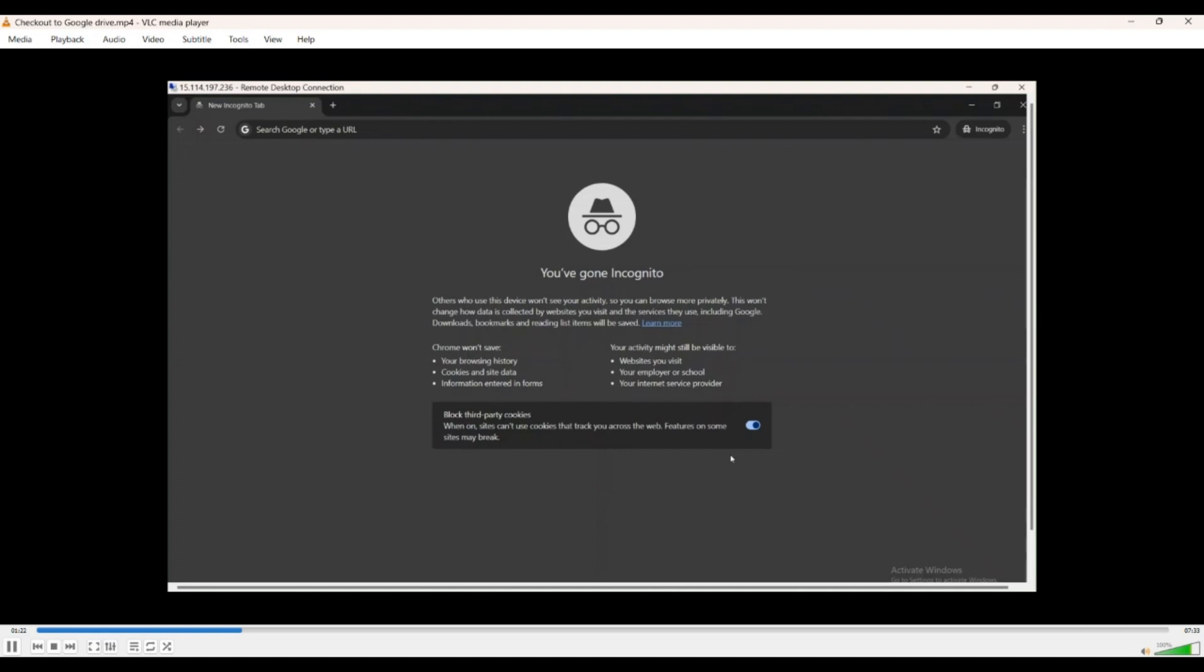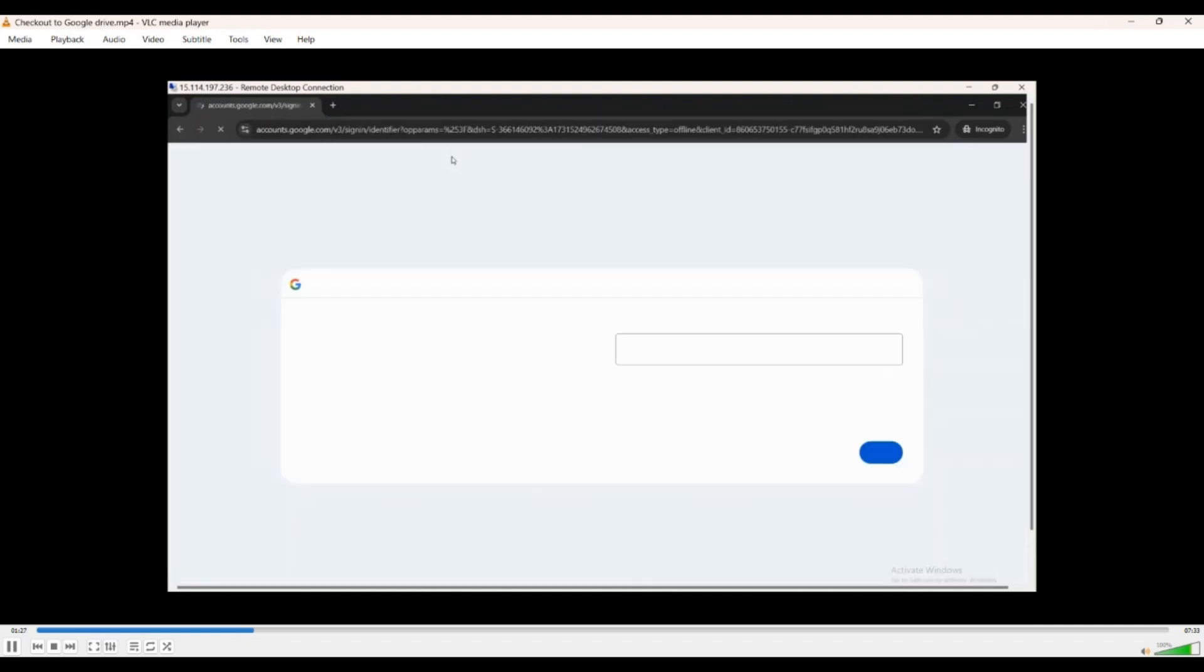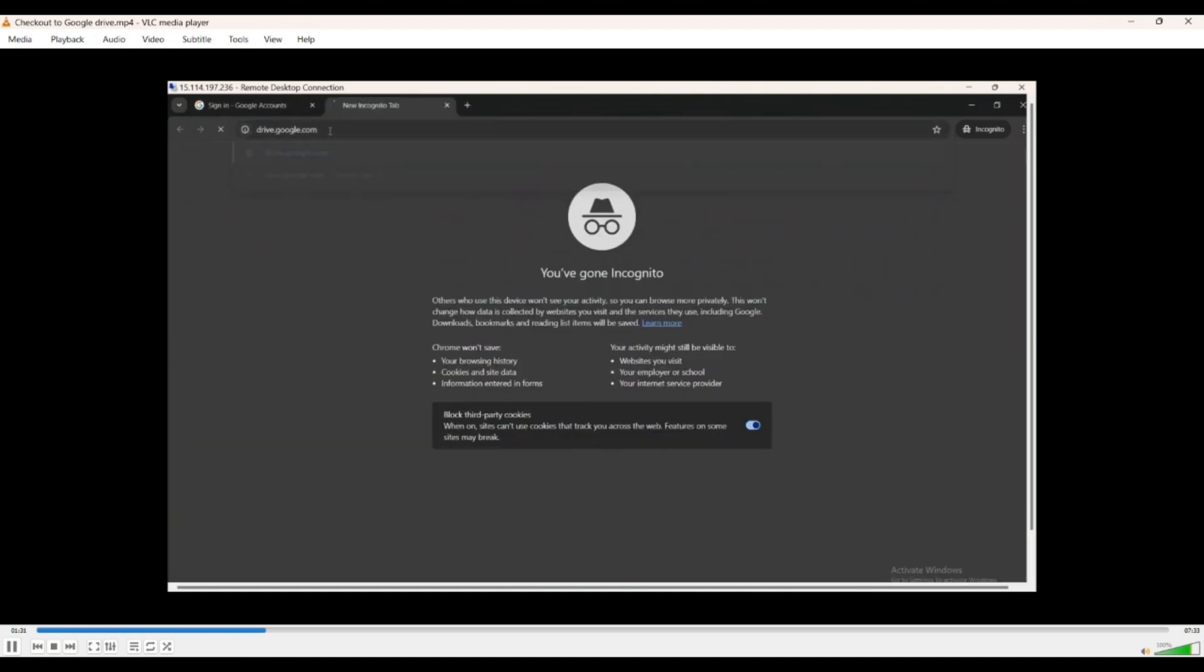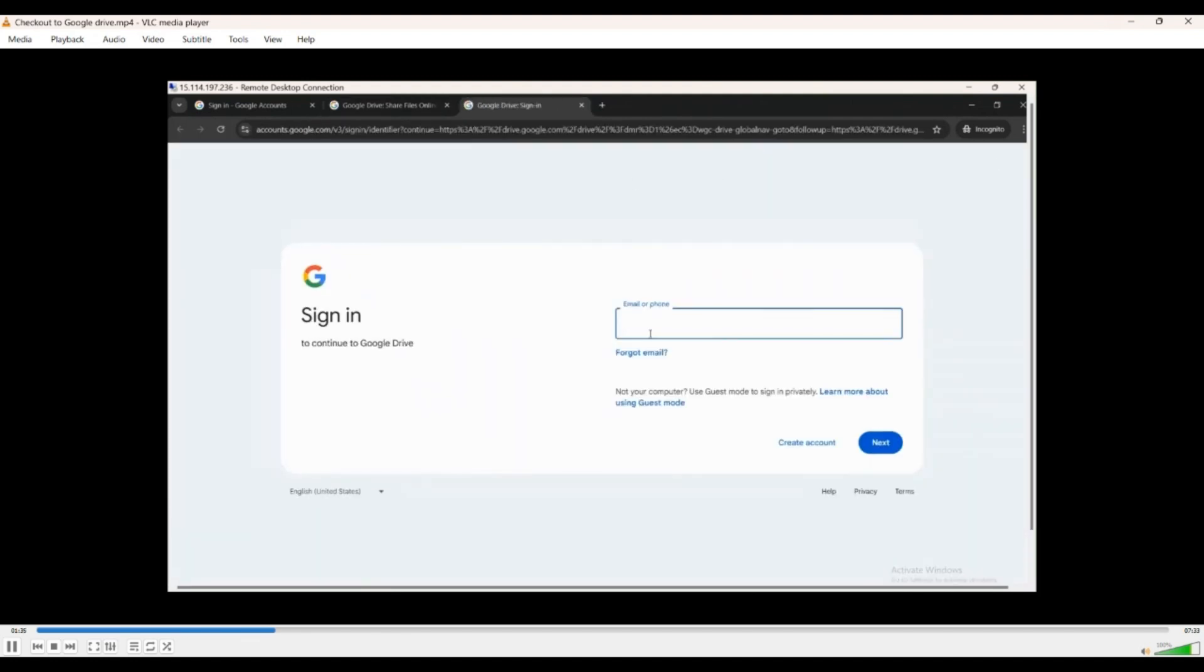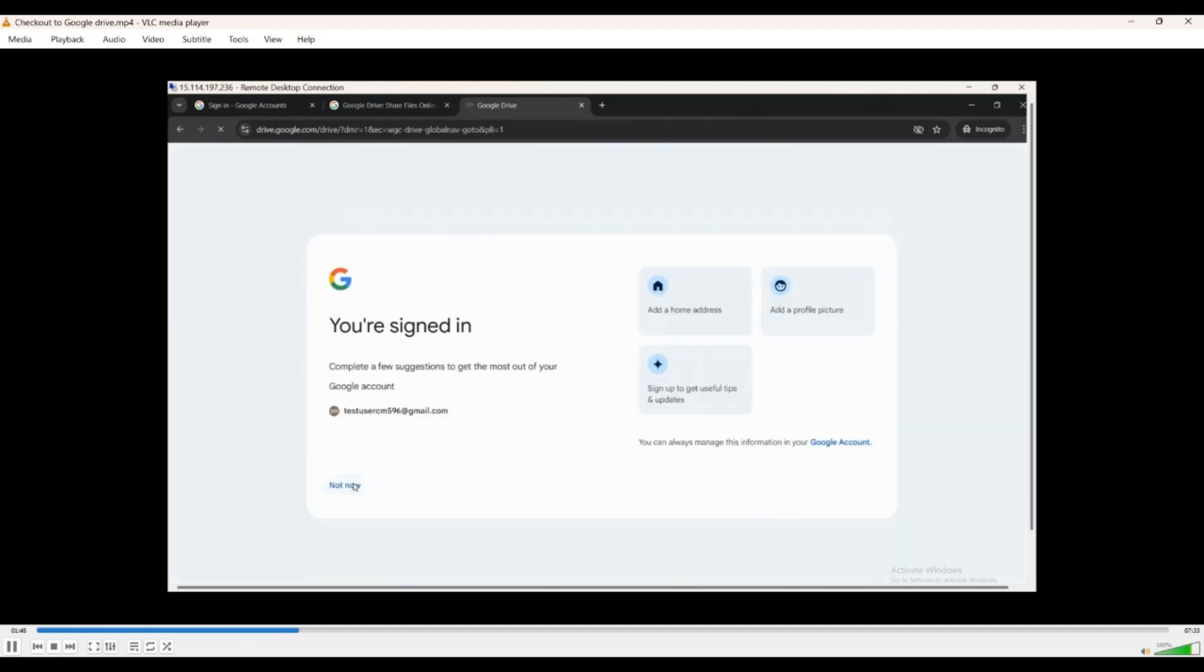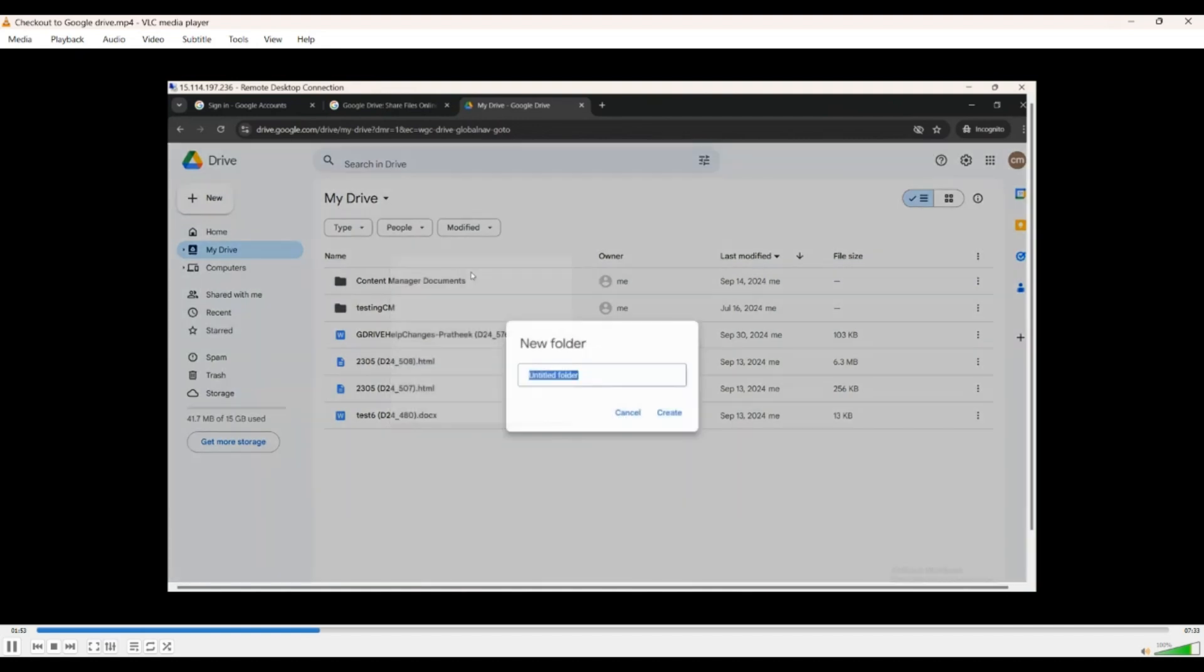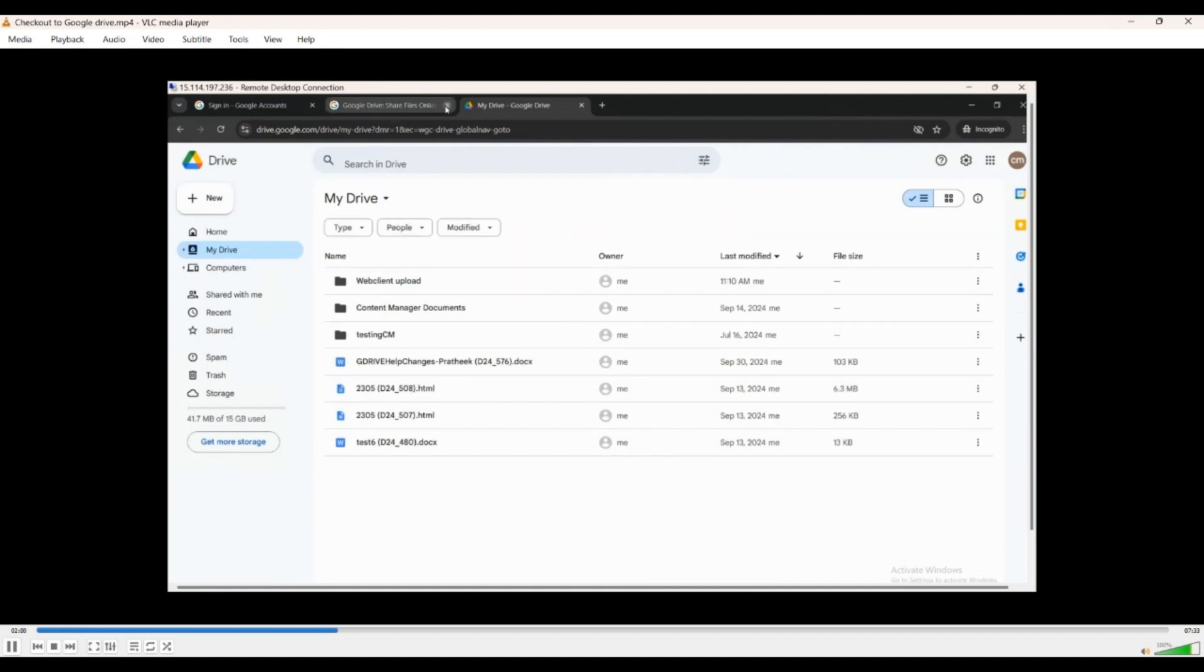So what I do here is I go to the web client. And when you open up the client, it takes you to the Google login and simultaneously I'm showing you the Google Drive folder structures. I want to establish the fact that whatever folder structure we got in Google Drive once the connection is established, checking out to Google Drive actually pulls all the folder structure into CM for you to be able to check out. So in this case we created a folder called web client upload.